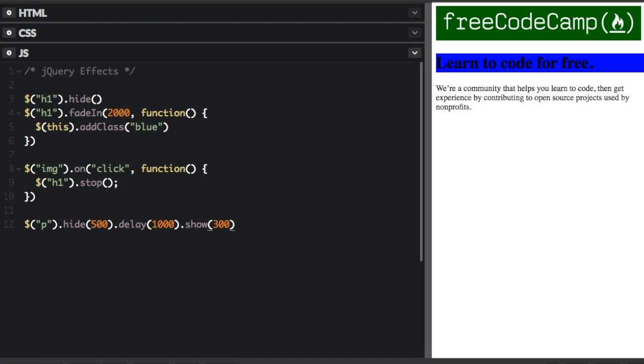So those are the basics of jQuery effects. You can also do a few more custom effects with the dot animate method. Well, thanks for watching. My name is Beau Carnes. Don't forget to subscribe. And remember, use your code for good.